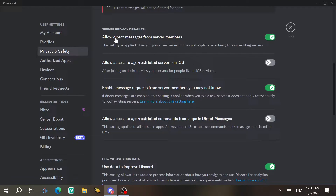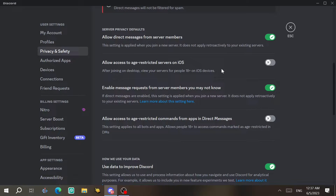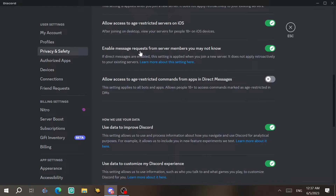Under server privacy defaults, you can allow or disallow direct messages from server members. There's also an option to allow access to age-restricted servers on iOS — iOS has a system that doesn't show age-restricted servers by default, so you can enable this to see them on iPhone and iPad.